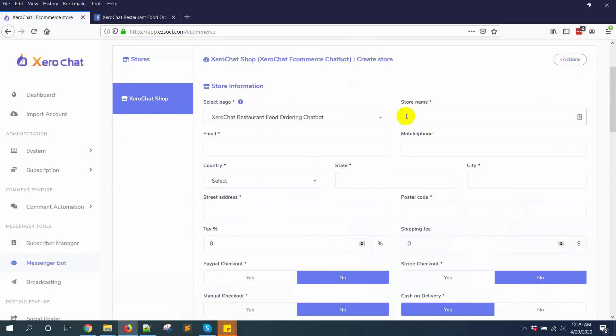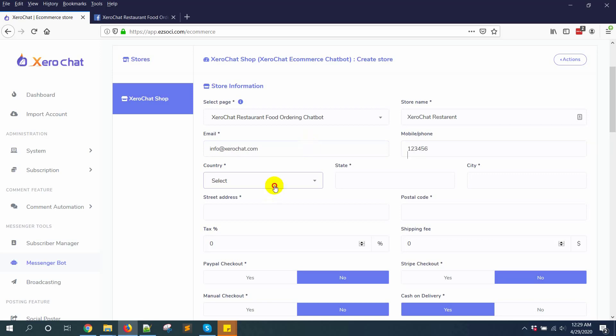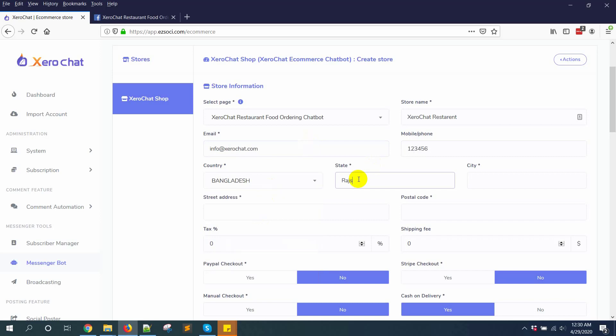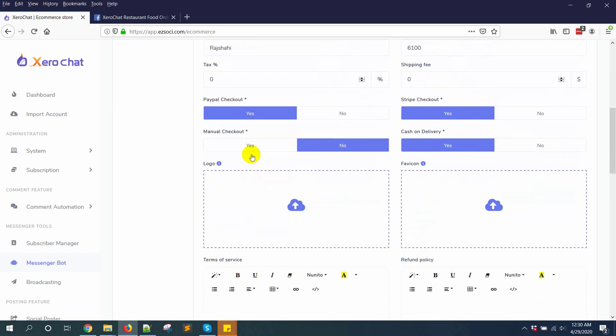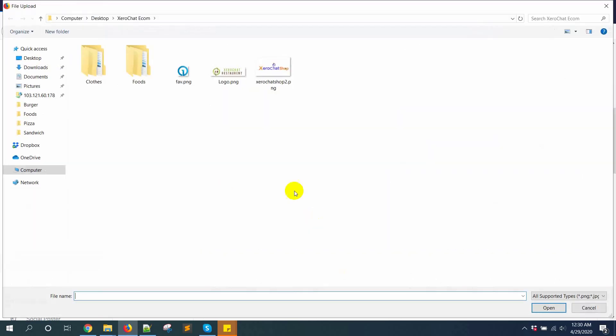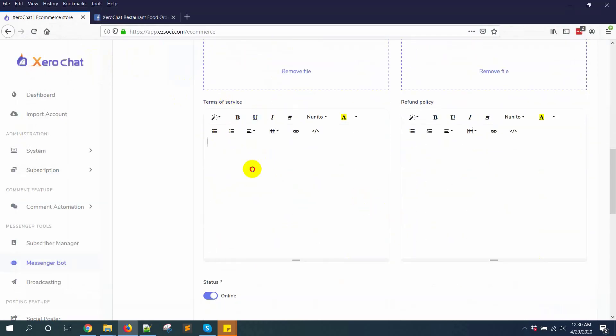Enter historian name, email, then PayPal checkout, Stripe checkout, logo, favicon, terms of service, and refund policy.